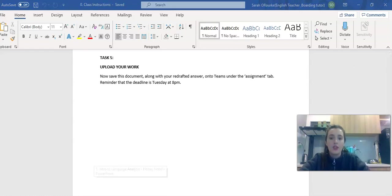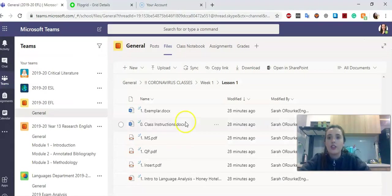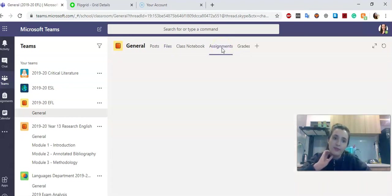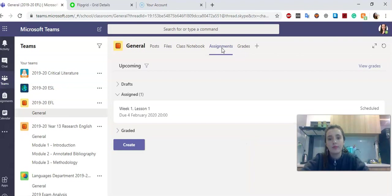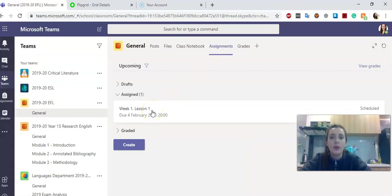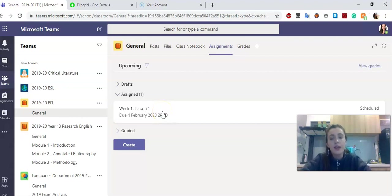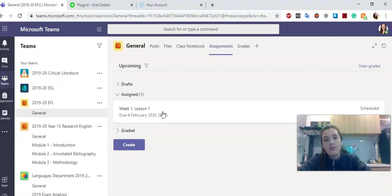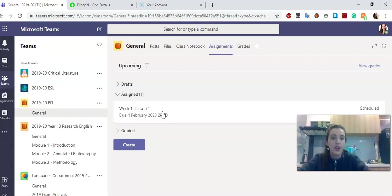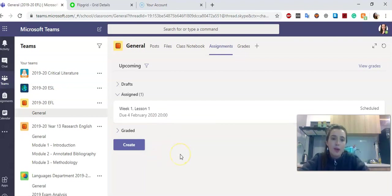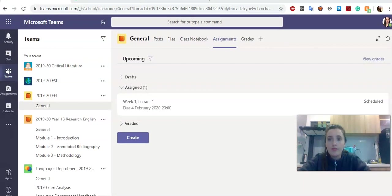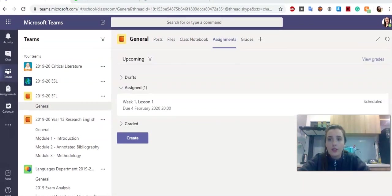Once you've done that, you're going to submit to me on Teams. Really simple. Just click the assignments tab on Teams, select the correct lesson, week one lesson one, and you'll be able to submit it there. If you've got any problems, if it doesn't work, please send me a chat on Teams. If you're going to miss the deadline, send me a chat and we can try to come to an arrangement.